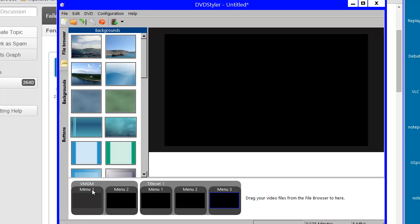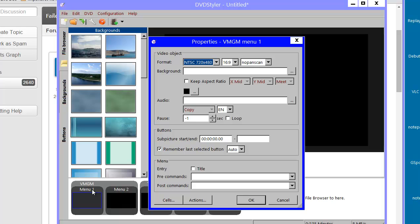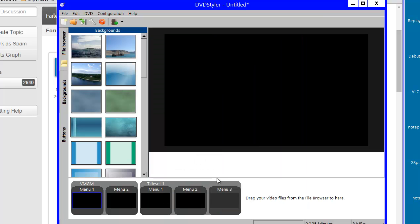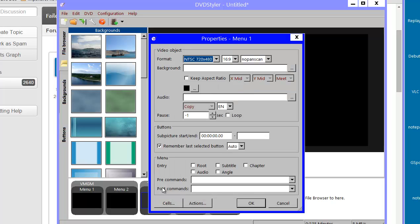If I double-click on this menu to get its property sheet, you'll see it has an entry, and the only possibility for entry is 'title.' If I go to my title set and double-click on the menu there, you'll see these menus have several possibilities for entry — it could be root, subtitle, angle, chapter, or audio.